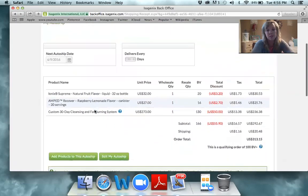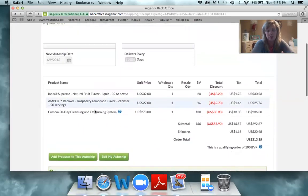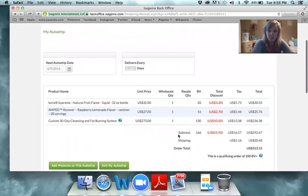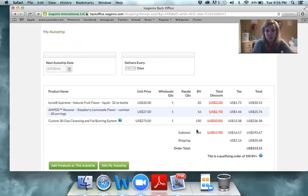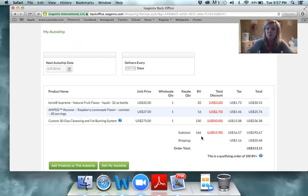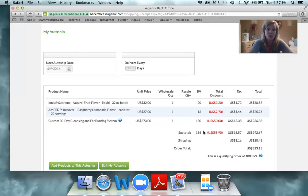You'll see where it brings up the auto ship order that whoever enrolled you probably set up for you. If you want to bank volume — which is very important — it's really important that you are at 100 Business Volume. That allows you to bank on what everyone is bringing in below you. As long as you're at 100 Business Volume, you're able to bank on that volume coming under you and turn it into money.